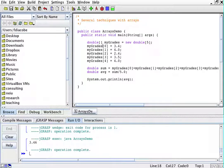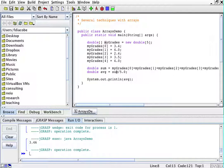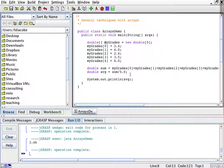So we have declared an array, we have used the array, we have put elements in the array, and we have used it. Now, very quickly, we'll turn this into a program using our for loops and printouts and everything.